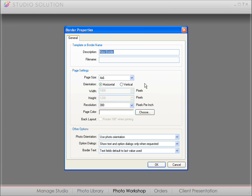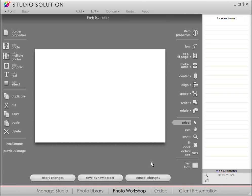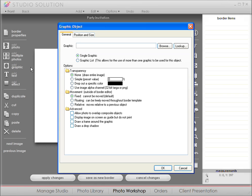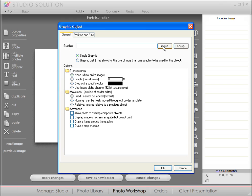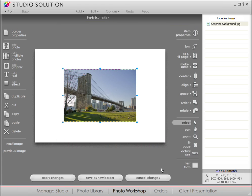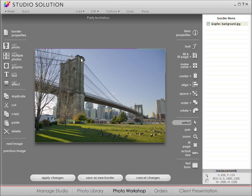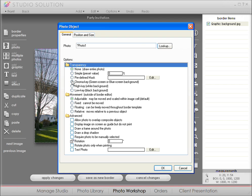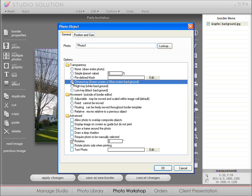Give your border a description. Now let's drop in our background graphic. This is a photo I took of the Brooklyn Bridge last time I was in New York. You can position and resize the background photo to fit just like so. Now let's add our photo placeholder. Since I'm planning on importing a green screen photo, I'll choose chroma key.